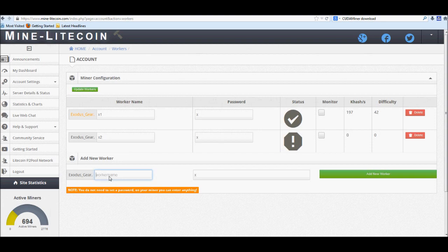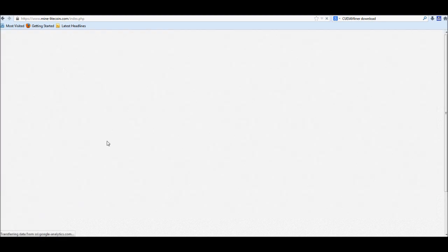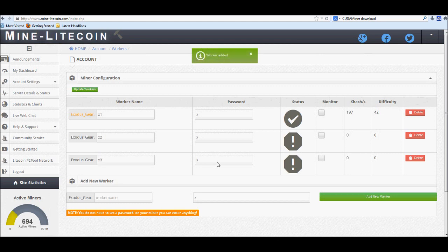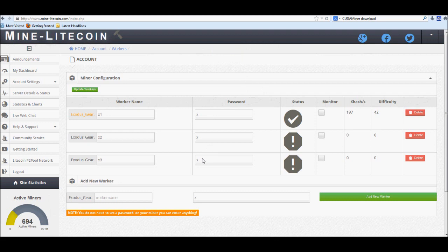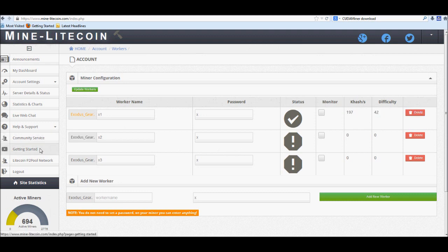And right down here we'll go and do an example real quick. We'll make it x3. Password will still be the same. And if you're worried about people using your worker name and your password, don't really worry about that. If they were to use your worker name and password, all they would really be doing is mining litecoin for you. So the only username and password that you have to worry about would be the one for the site. So don't give that out to anyone. If people want to use this one, let them.